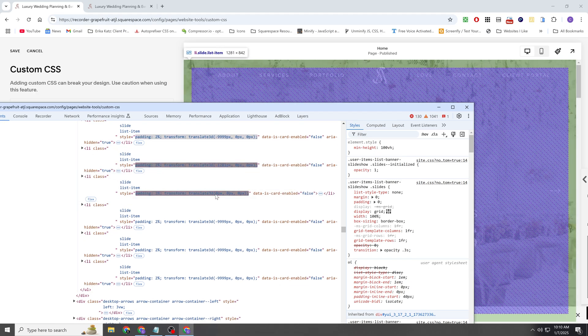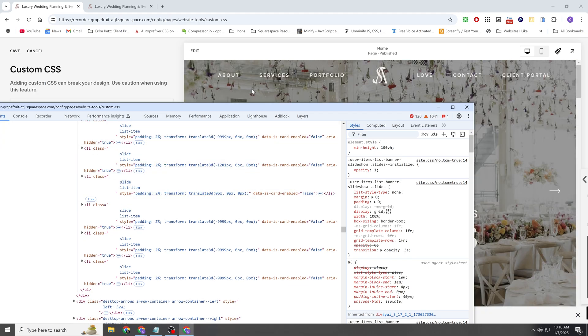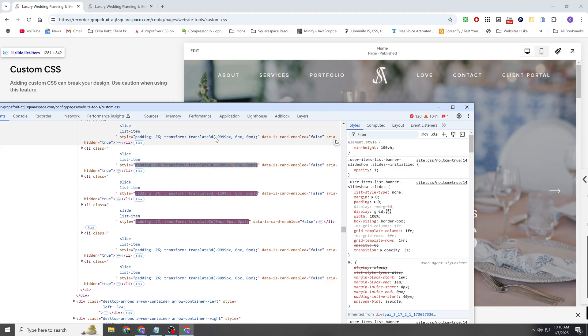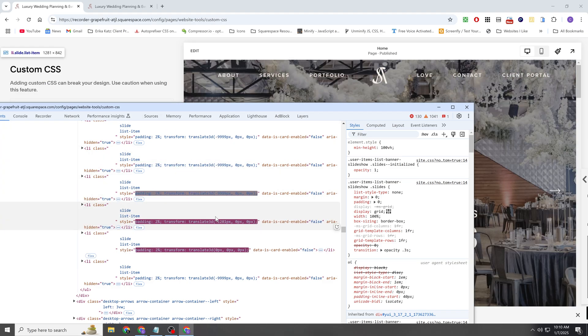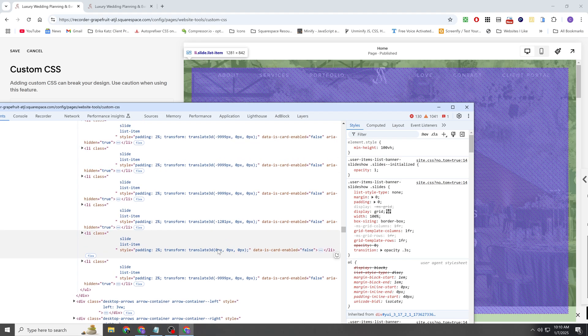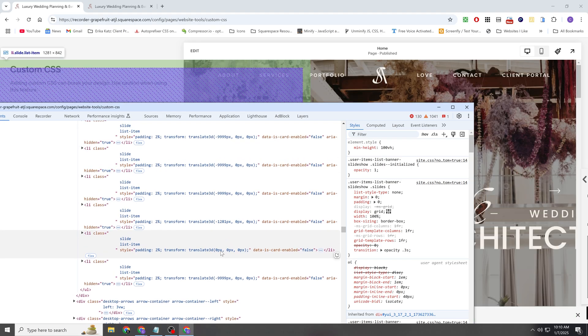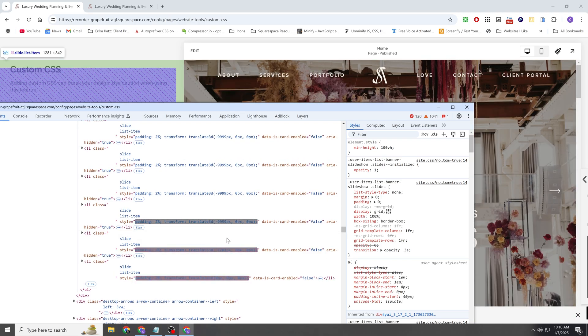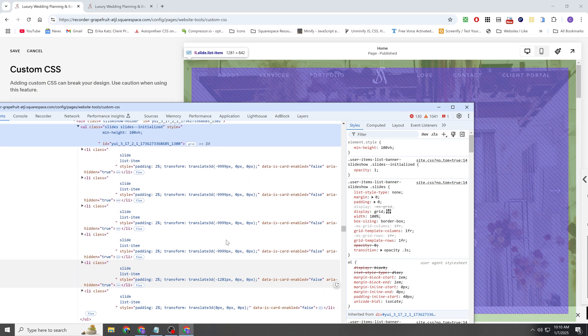And we can kind of track the active item because its Translate 3D is set to 000. Whereas other items you can see are being scrolled out of the frame, so they'll have some sort of negative value.